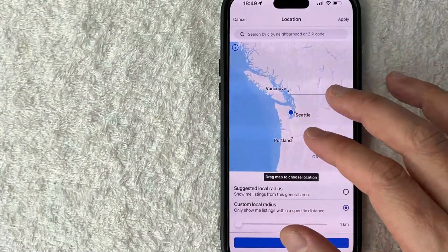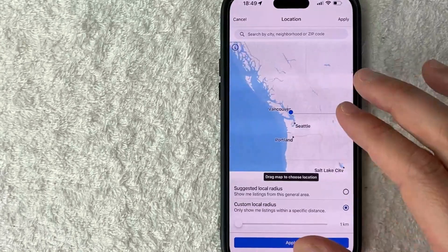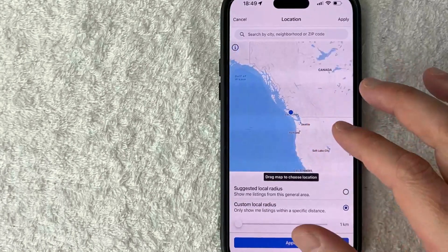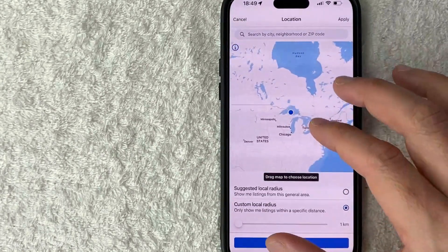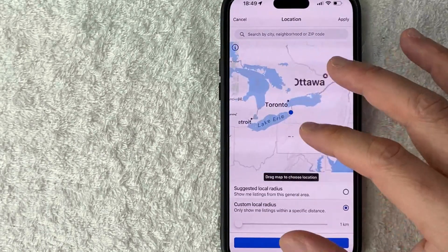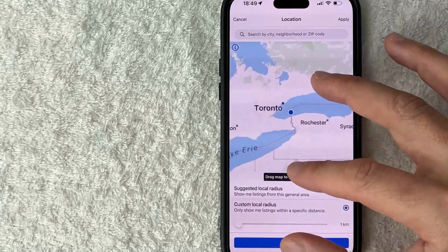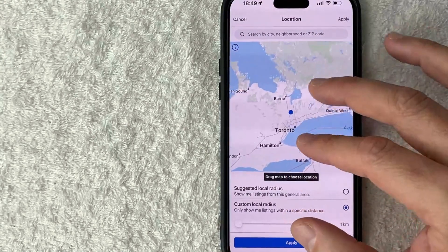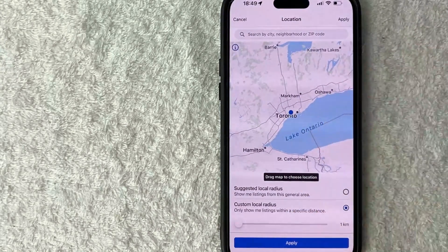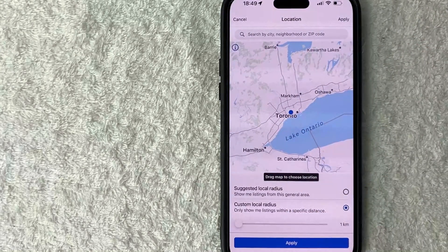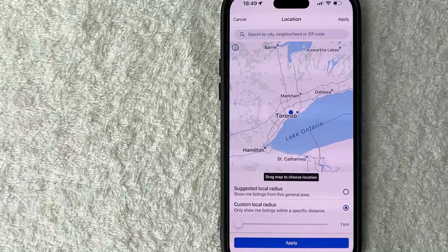This does work internationally as well. So for example, if you're in the U.S. and you want to look around at listings in Toronto, Canada, just zoom in on Toronto, and that would change your Facebook location in Facebook Marketplace.